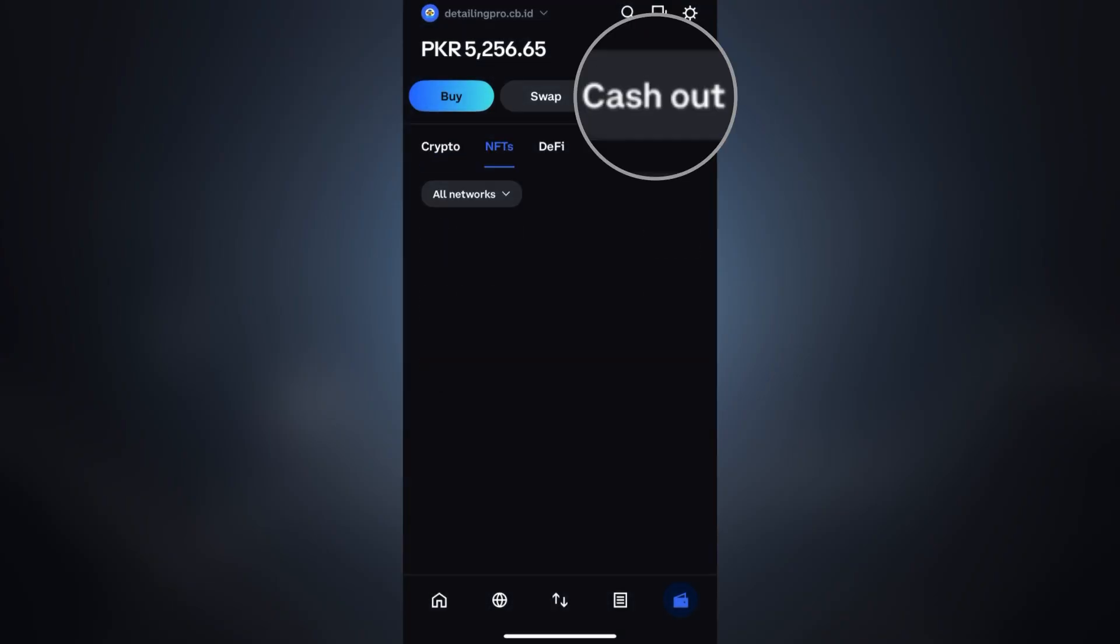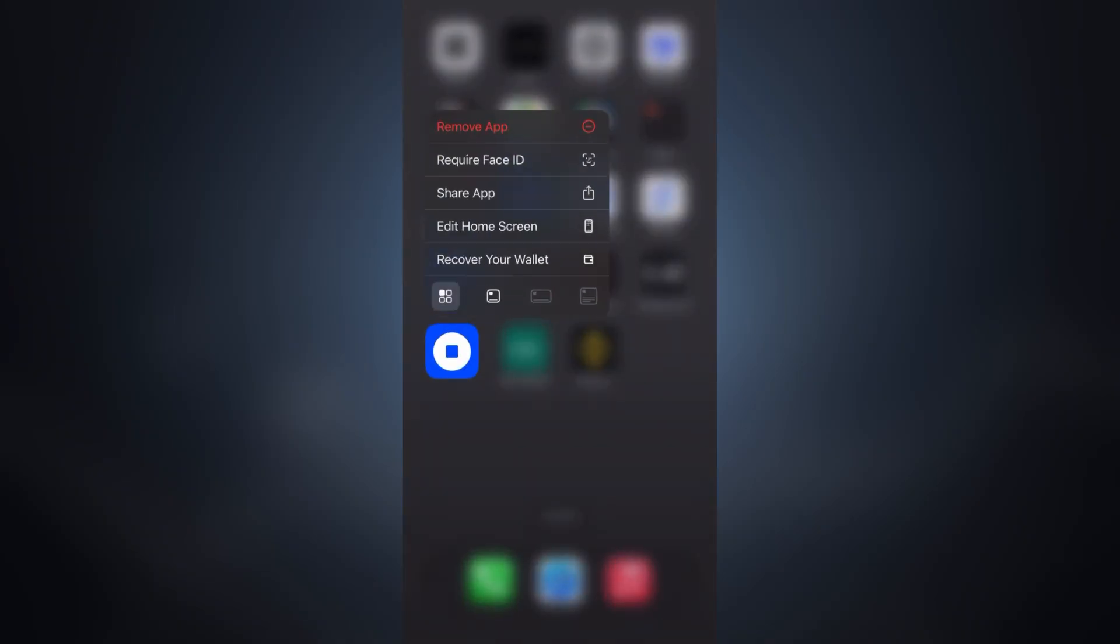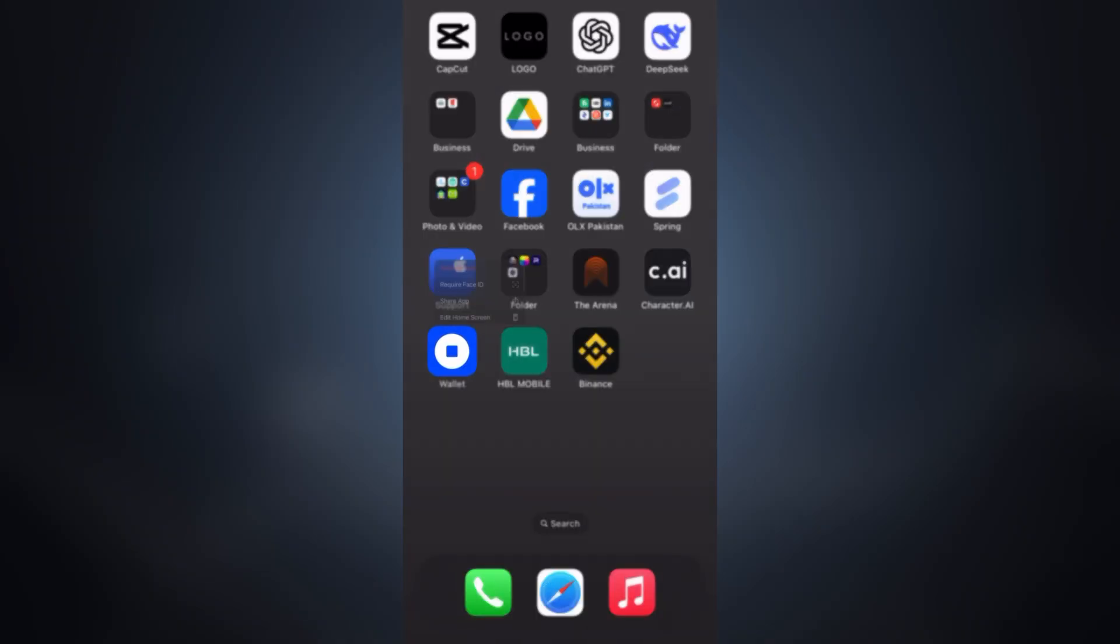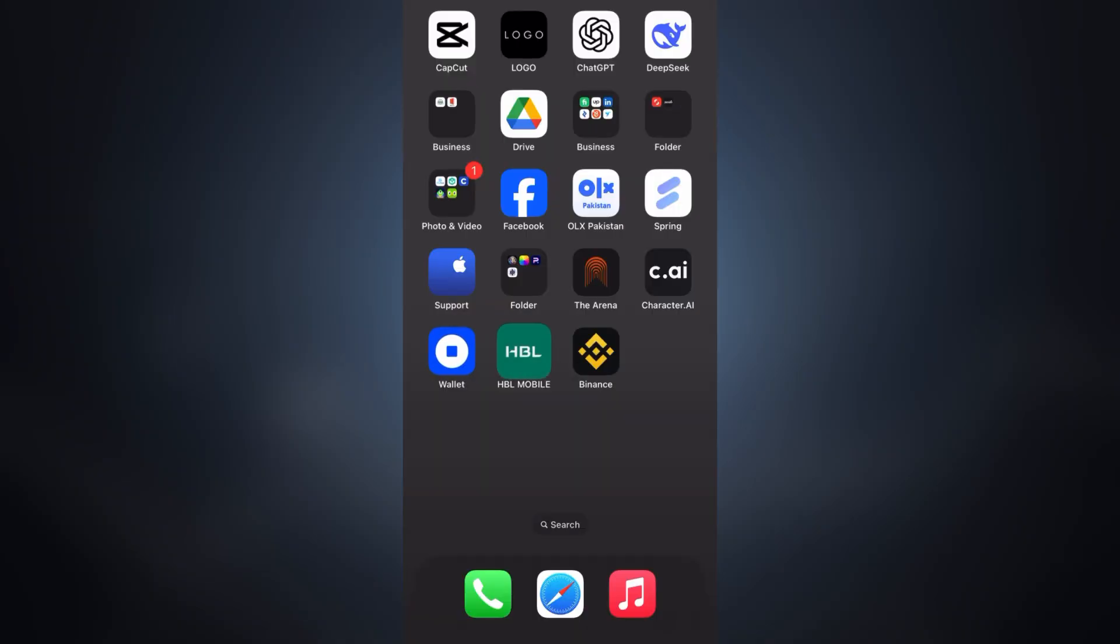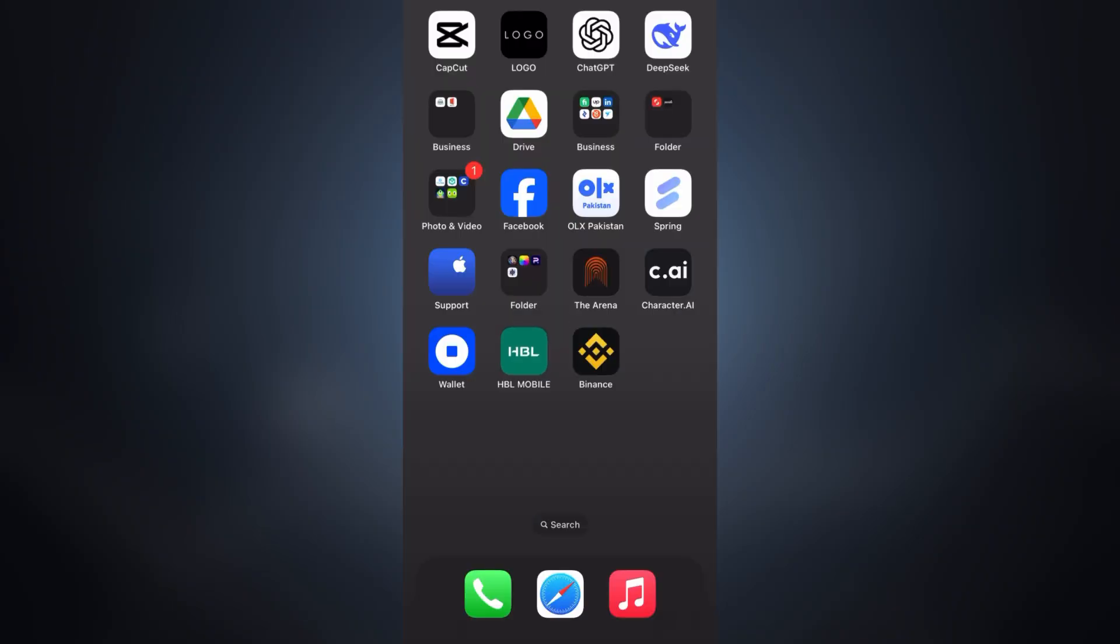First things first, let's understand the cash out option in Coinbase wallet. This is designed to allow users to sell their crypto assets directly into local currency and send it to their linked bank account or debit card directly. But here's the catch: it's not available in many countries.